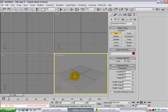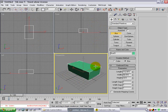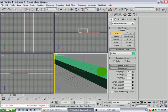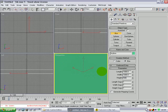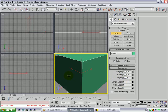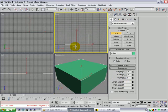Open 3ds Max. Make a box. Go to box 01 and just call it 'skybox'. Now make the length 1000 by 1000 by 500, with leg segments of just one. Zoom out so you can see it.